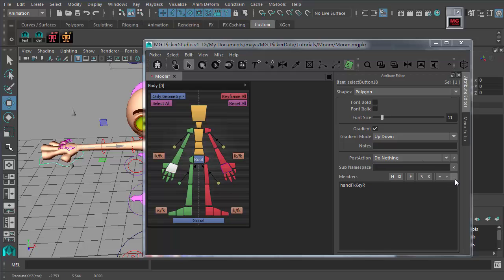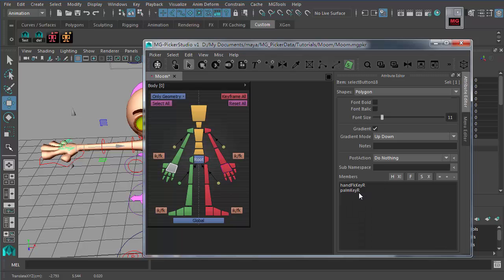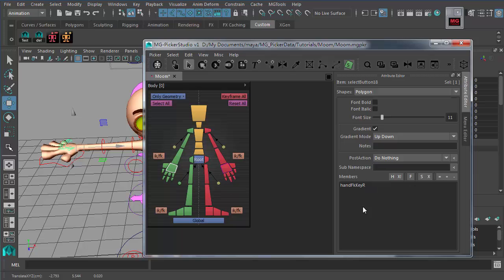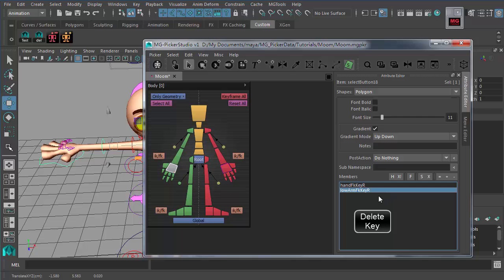Additionally, you can add a control to a select button's member list using the add button. If you end up with wrong memberships, select the item and use the delete button to remove it, or just press the Delete key to remove those nodes from the select button.